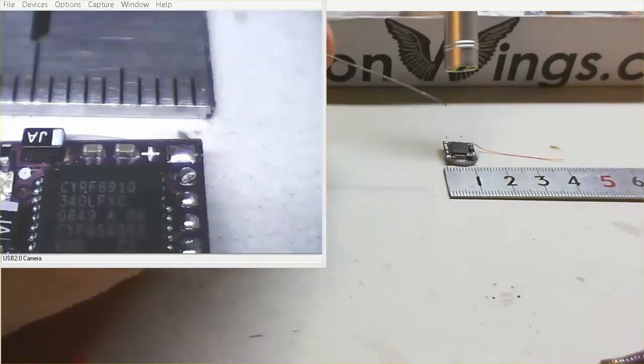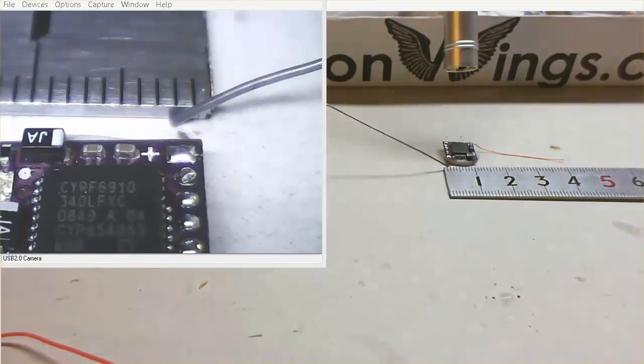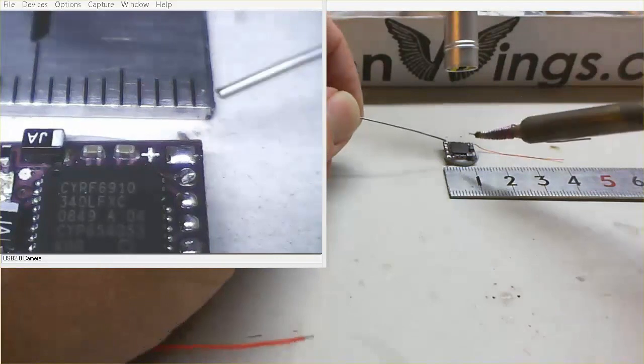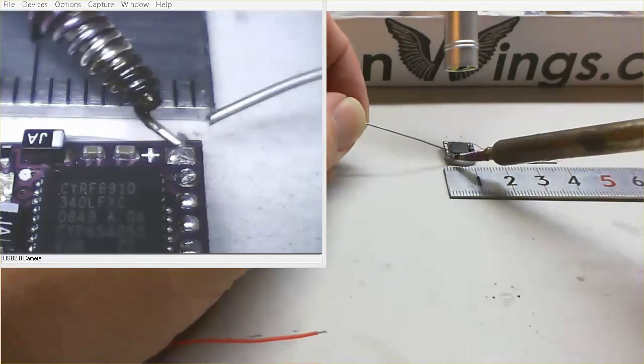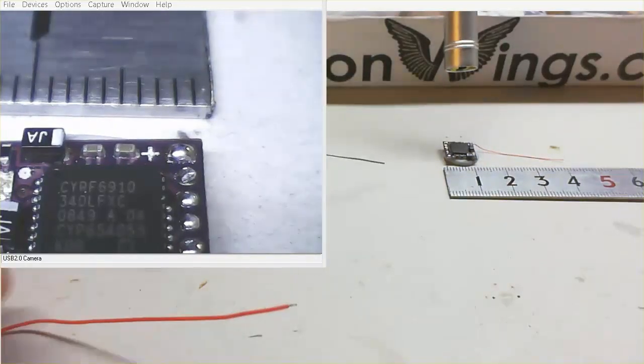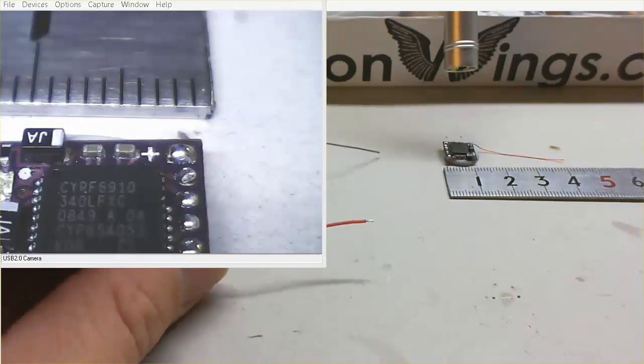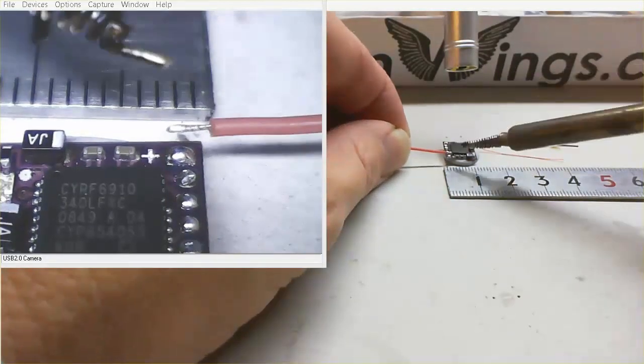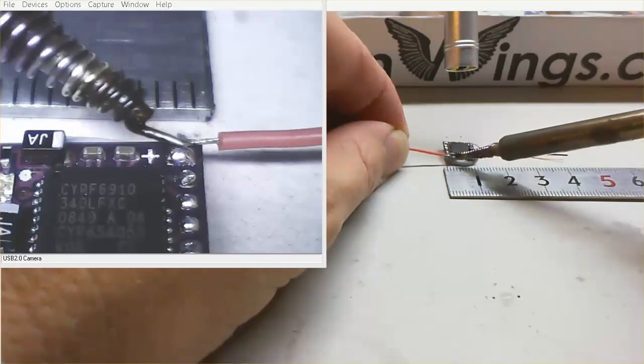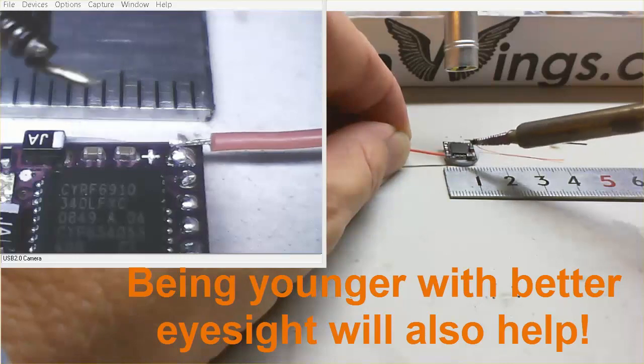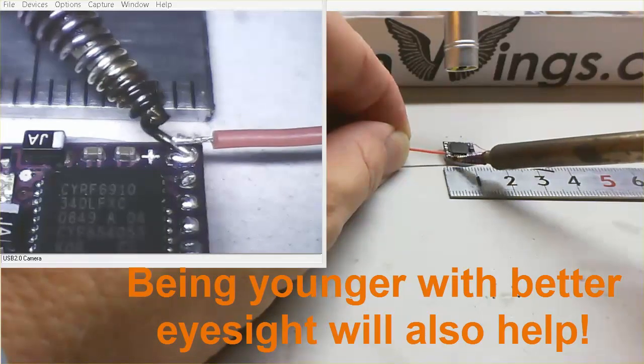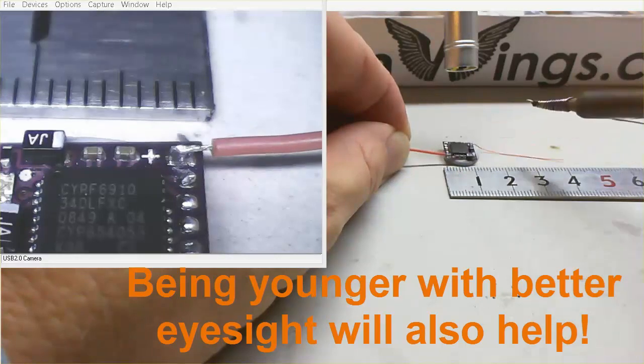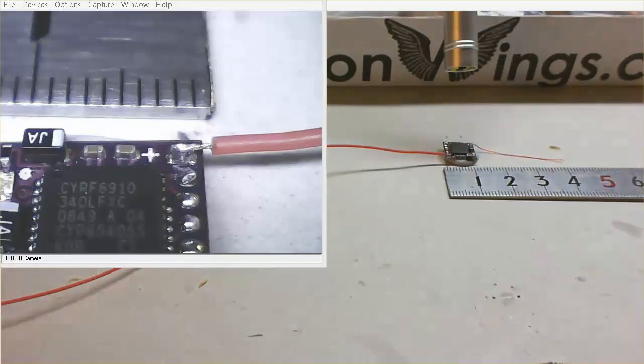So the first thing we want to do is just tin the pad, actually put a bit of solder so we've got something to solder on to. There we go. That's a nice little lump of solder there. And next we're going to solder the wire up. Right. So we'll just bring the wire up and just touch it there. And there it is, soldered.